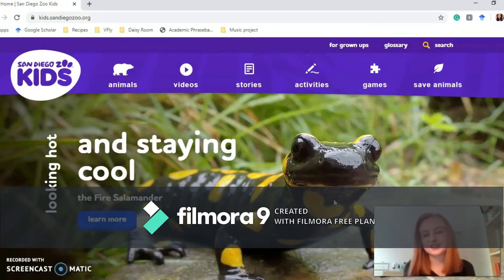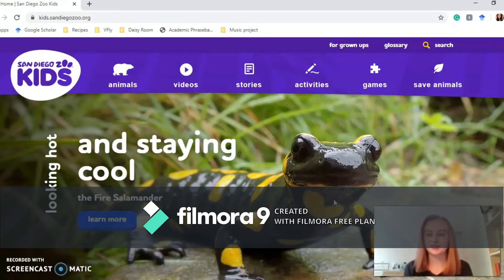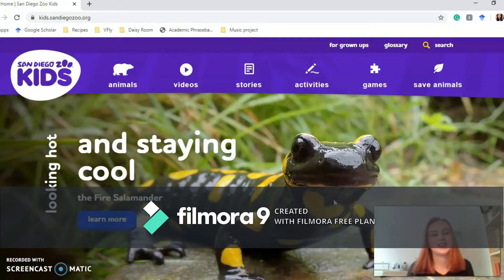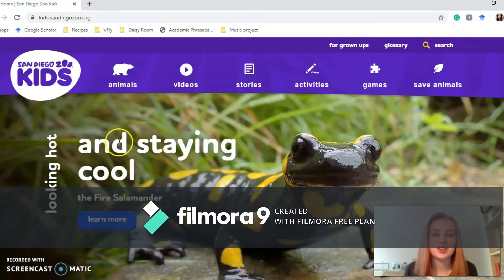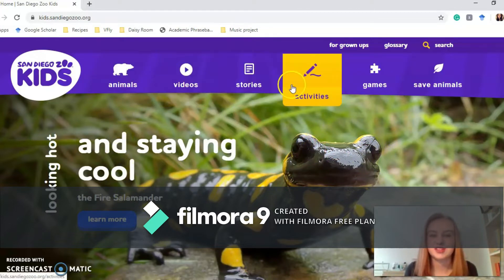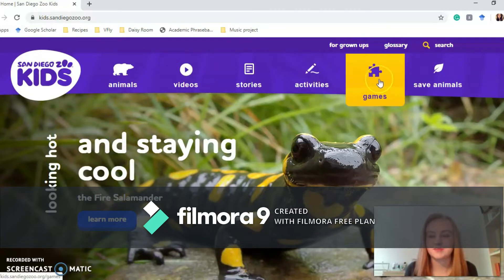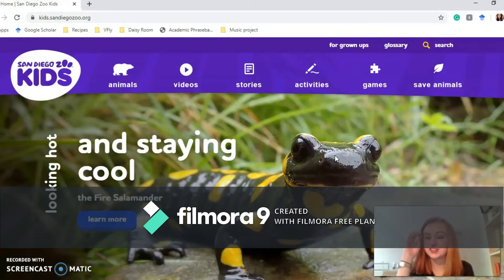San Diego Zoo is in America and they've got lots of different animals and they've made all of their animals available to learn about on their website, so you don't even have to go to the zoo to learn about some animals. When you come onto the page you've got a lovely fire gecko or fire salamander, and along the top you've got different sections: Animals, Videos, Stories, Activities, Games, and Save the Animals. Lots of stuff to do.